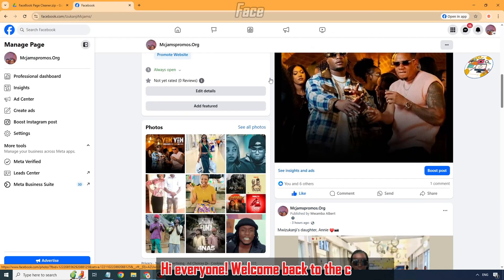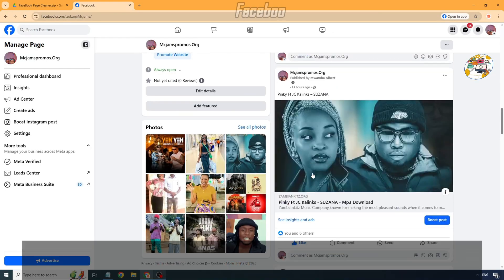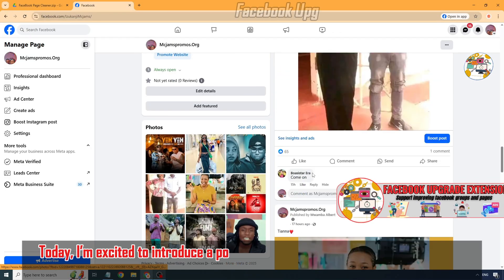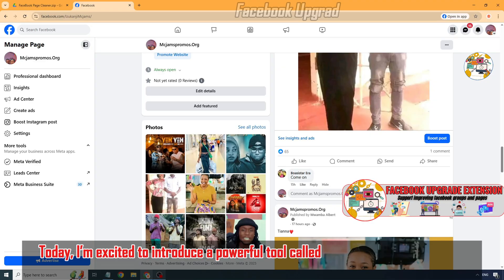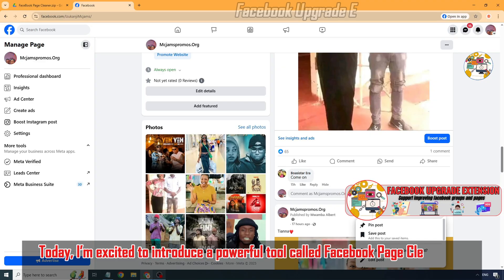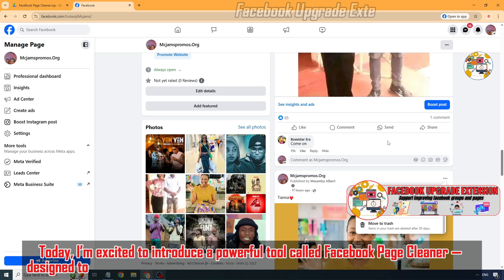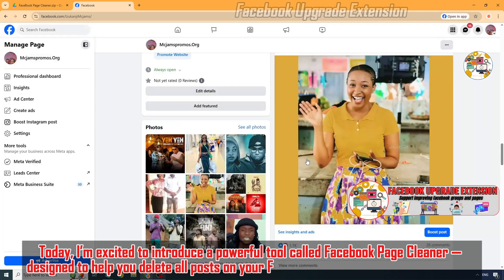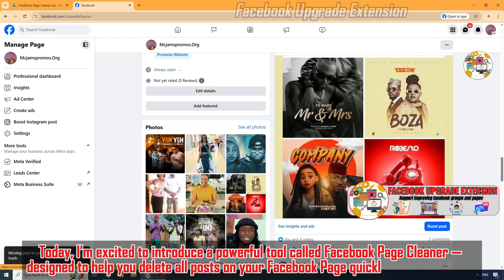Hi everyone, welcome back to the channel. Today I'm excited to introduce a powerful tool called Facebook Page Cleaner, designed to help you delete all posts on your Facebook page quickly and effortlessly.